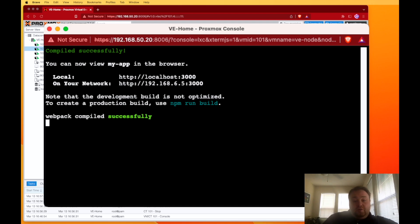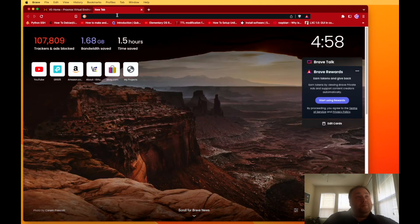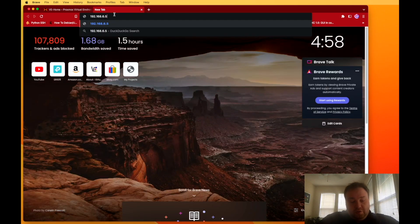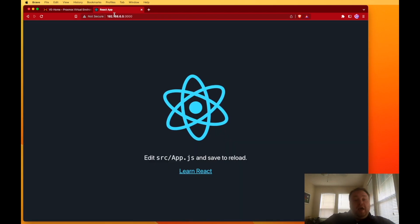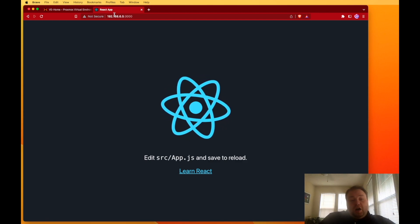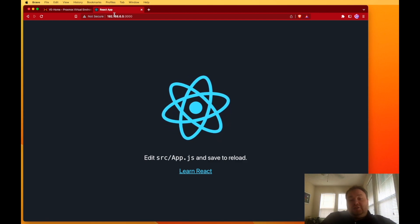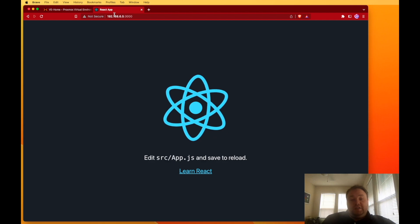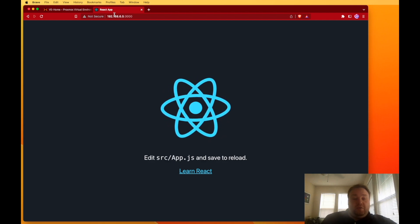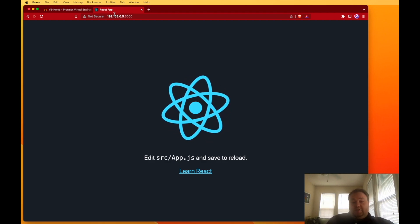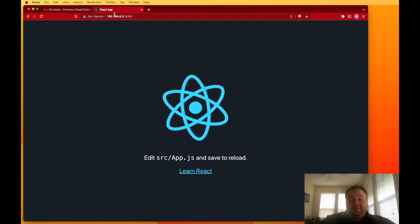So now we should be able to head back to our web browser, open up a new tab. We want to be on port 3000. And there you have it, there's our React JS server up and running. So we can start playing with developing in React JS for Node.js apps.